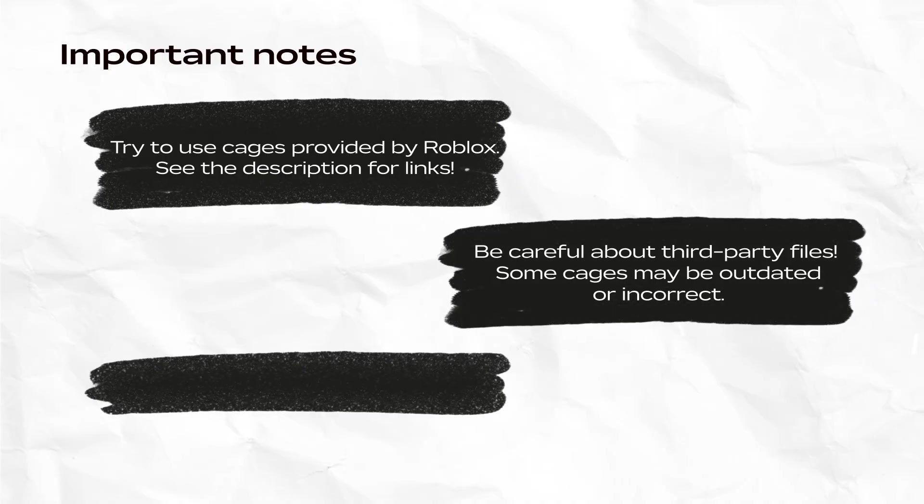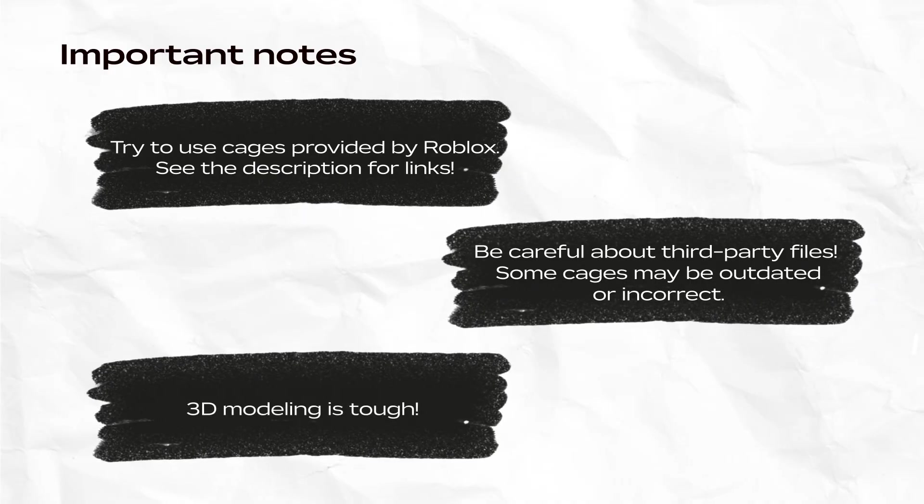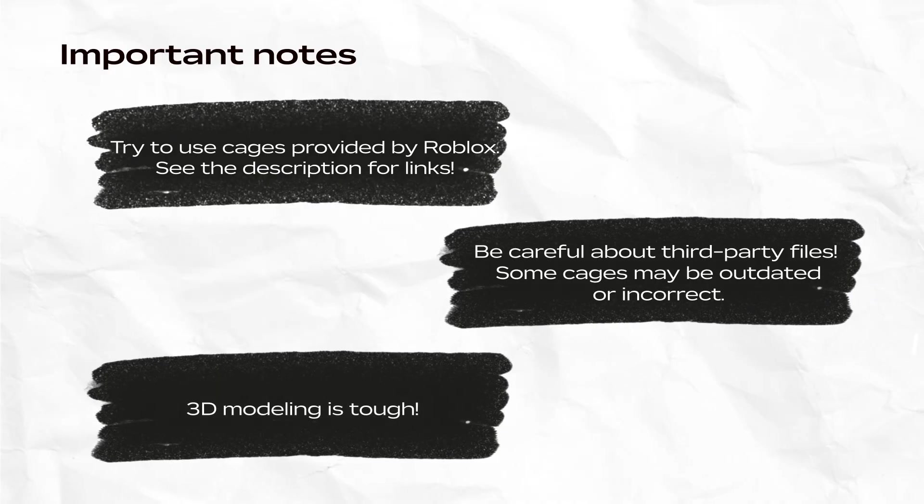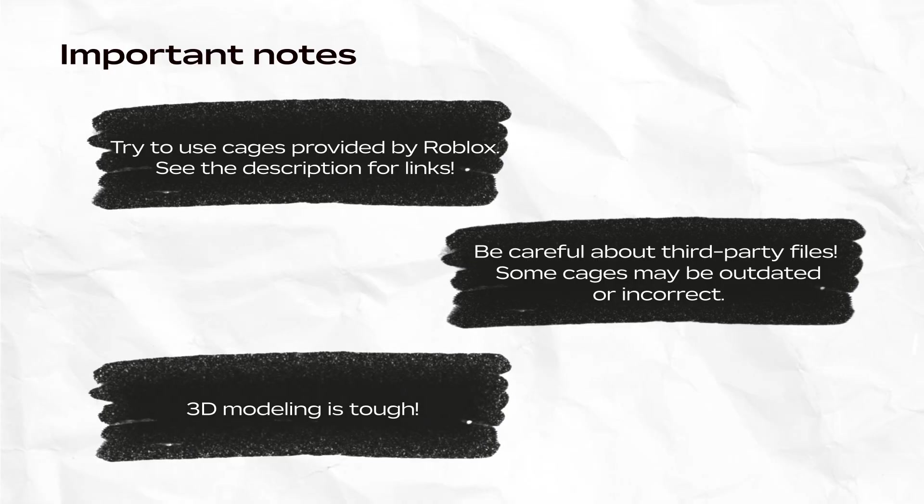Third, cages can be very tricky. Modeling can be very tricky. Practice and mistakes are expected and required. Now let's get started.